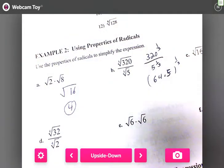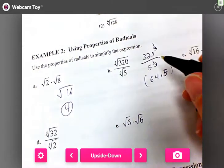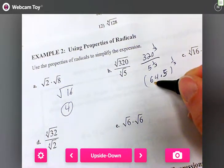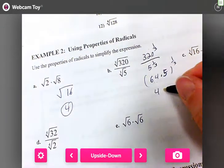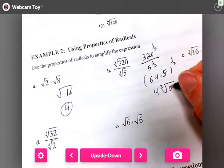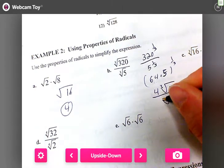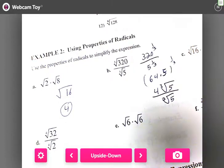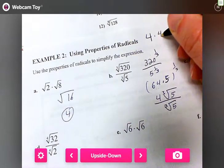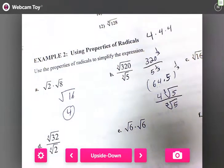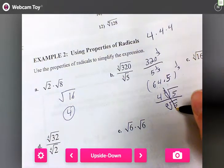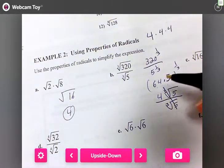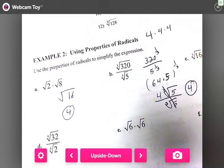That's 64 times five, all to the one-third. The cube root of 64 is four — four times four times four equals 64 — so we pull the four outside. Then we have the cube root of five over the cube root of five, which cancels to one. So the total answer is four.